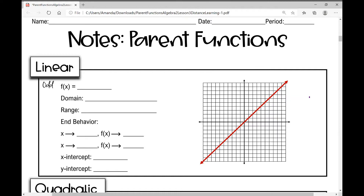Let's get started on your notes over parent functions. A function family is a set of functions with similar characteristics, and a parent function is the simplest function with these characteristics. We're going to look at nine different parent functions today and identify some characteristics for each one.